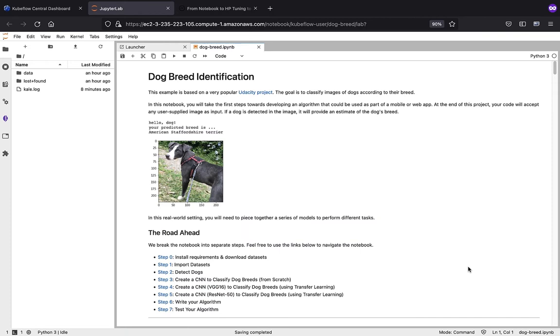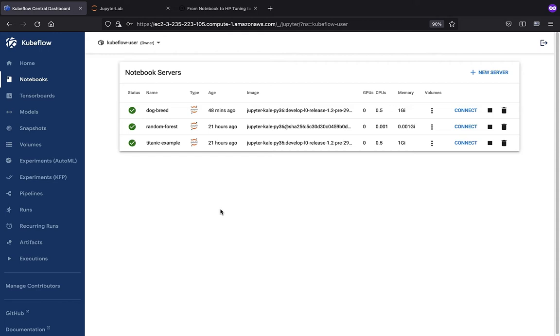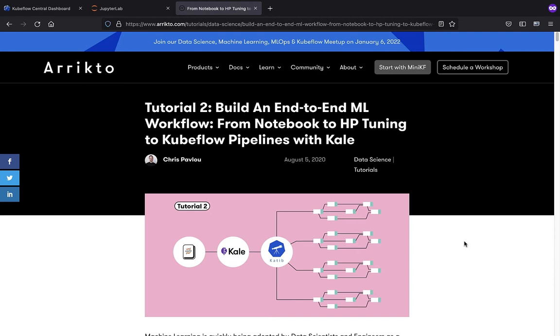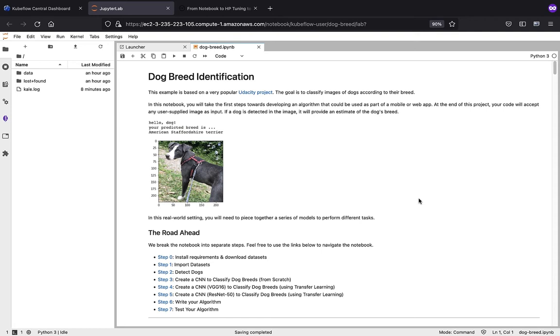If you're following along at home, we're going to assume that you've already installed Kubeflow via the MiniKF package distribution. We're also going to assume that you've worked through tutorial number two, which is going to get everything configured for this example appropriately. With that as our starting point, we can see what is actually happening in the notebook. We want to recall that the idea is to use machine learning to help us identify the breed of a dog by simply providing an image.